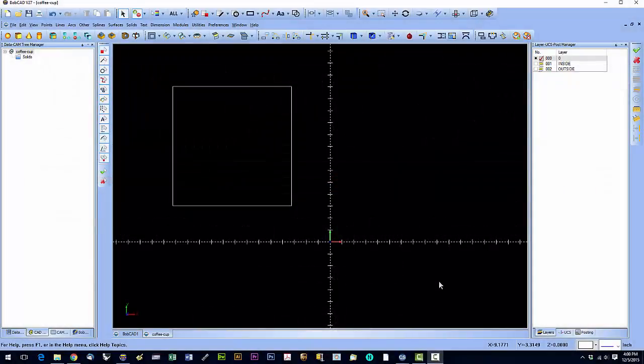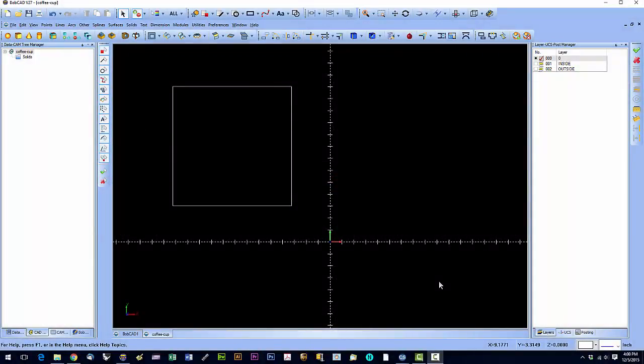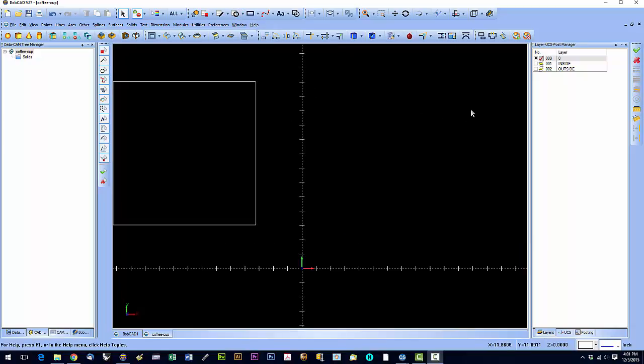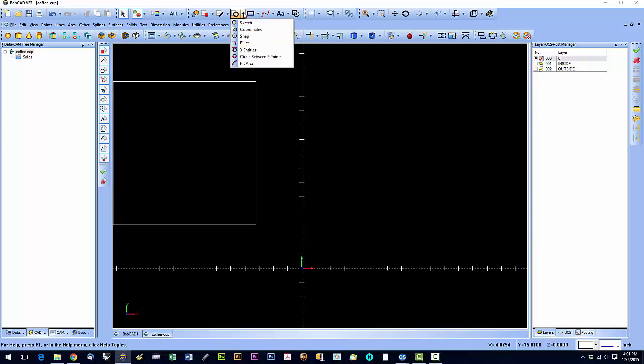In this video we're going to go over some basic drawing techniques, drawing circles and arcs. I've got a square set up here just so we can demonstrate some of these functions. We're going to go ahead and draw a circle and start with the first one.